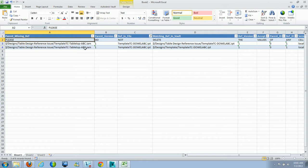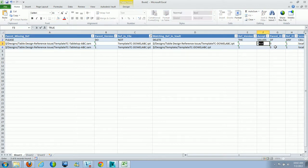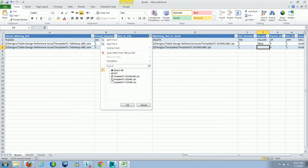First I'm looking at template tc-dalabc.ipt — I'll uncheck the other two and click OK. There are two rows because it found two different matches: one in a template folder and one in the table design reference issue folder. I want Vault to relink the assembly to the correct part, so underneath the accepted value I type 'true' and click OK — this satisfies the actual missing reference. Then I move to the next file: I uncheck dowel abc and go to the leg, and it found another file in the template folder, so I accept that one with 'true' as well.